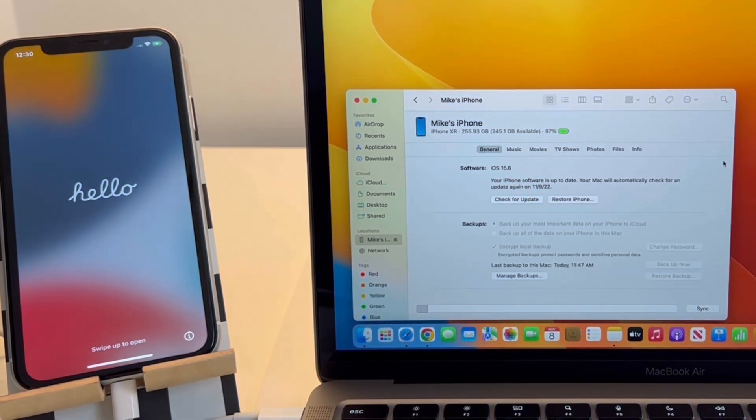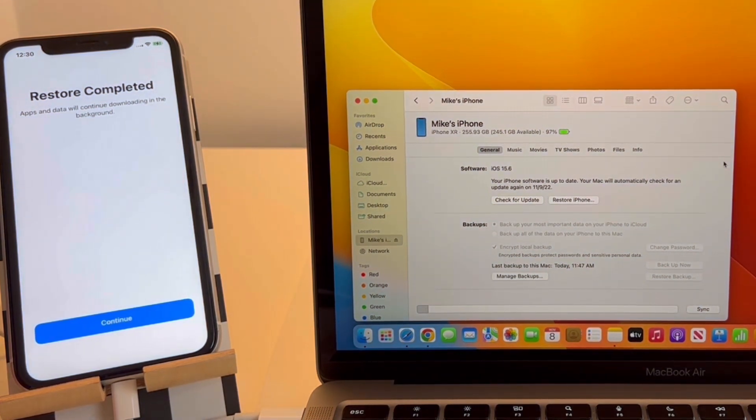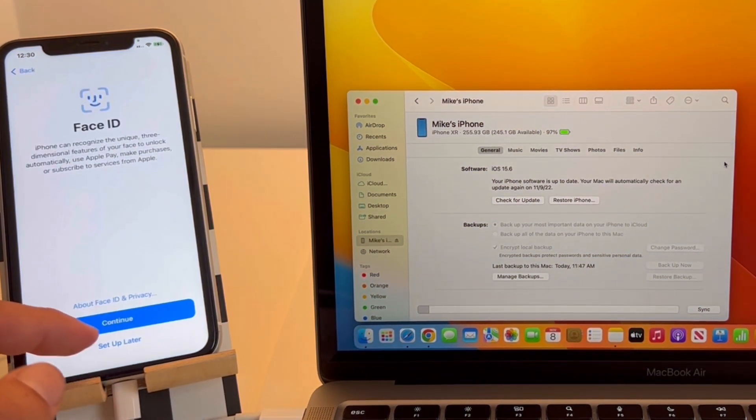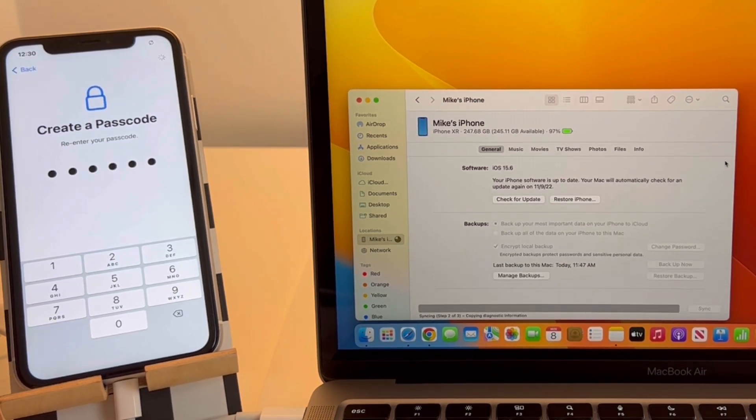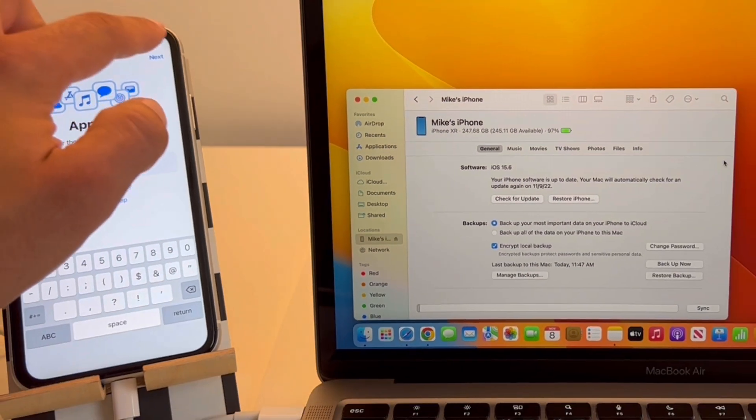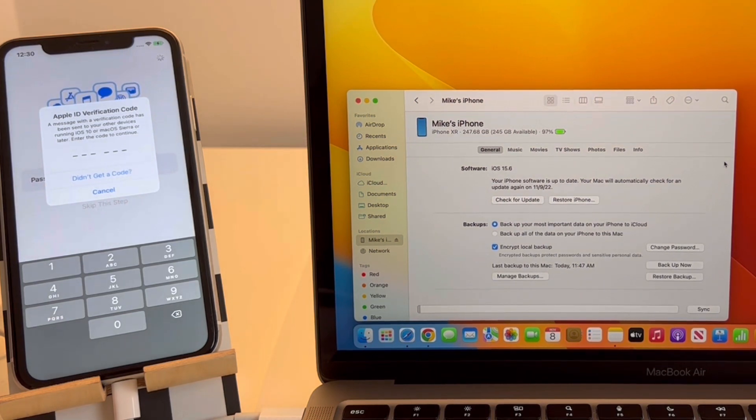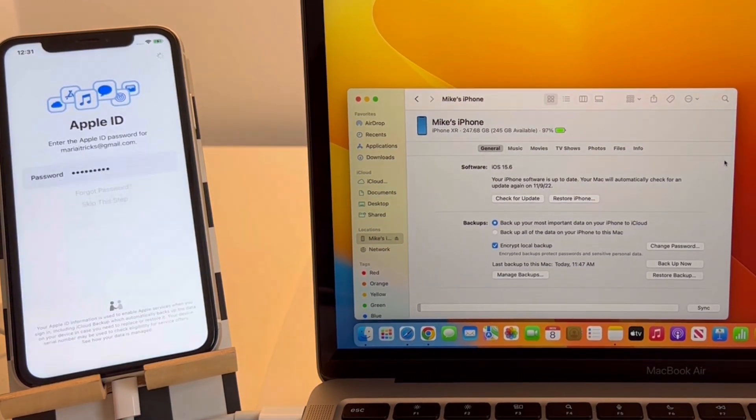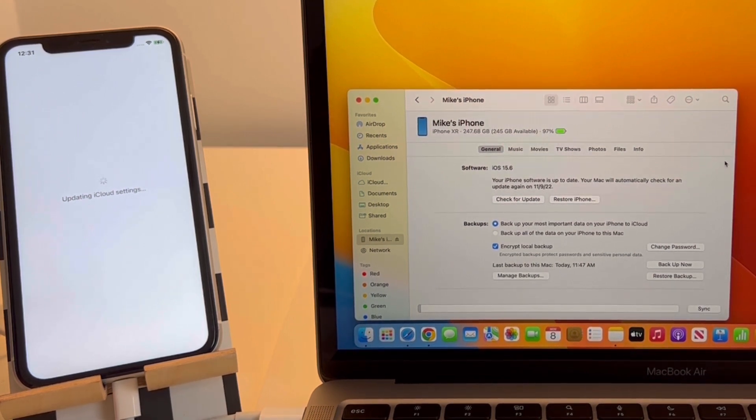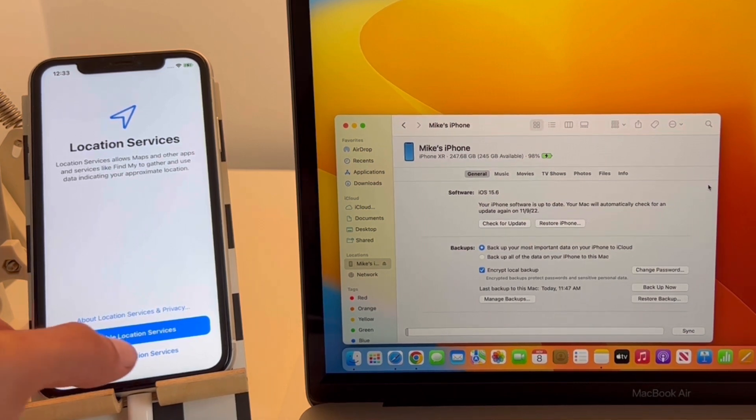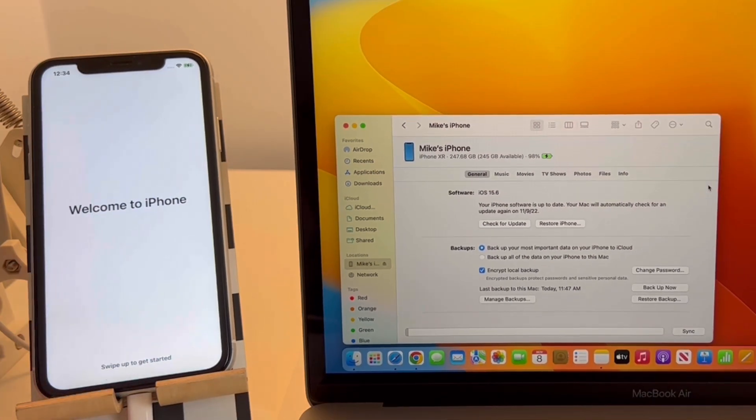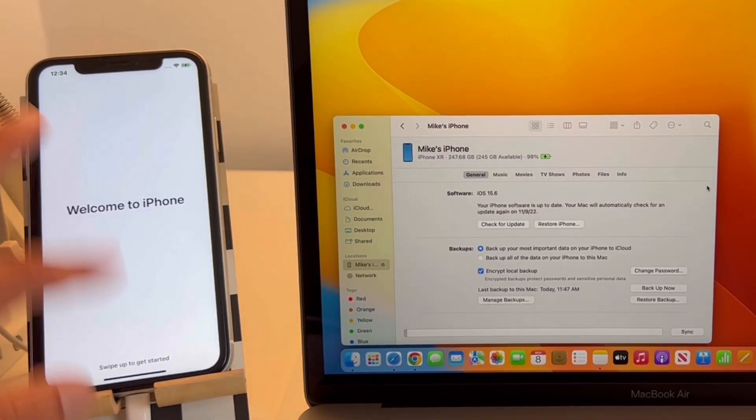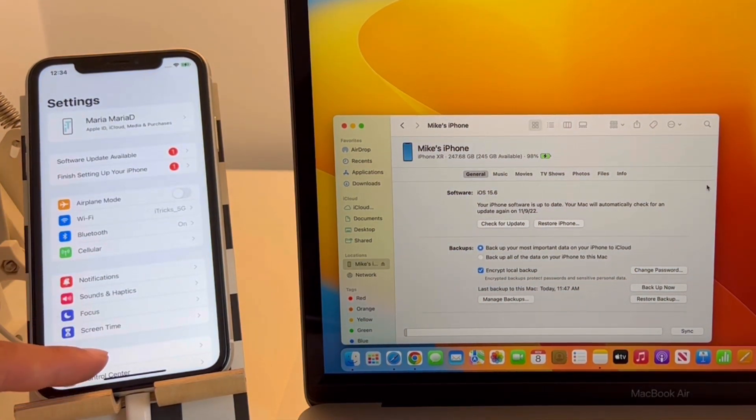You're also informed by the Restore Completed screen on your iPhone. Then go through the normal setup steps: create a new passcode—it can be identical with your old one—sign into your Apple ID, set up Face ID if you want, and wait until the iCloud settings are updated. Enable or disable Location Services, decide whether you want to send iPhone analytics or not, and that's it. Welcome to iPhone.